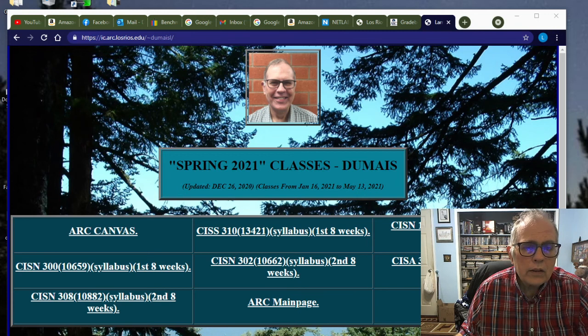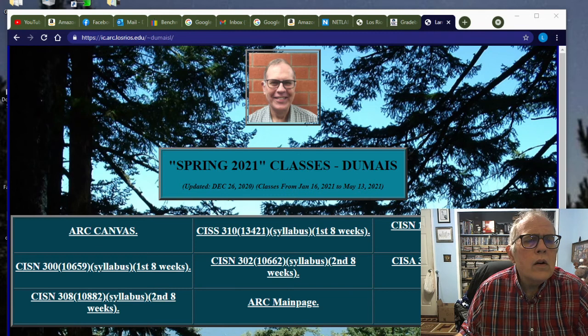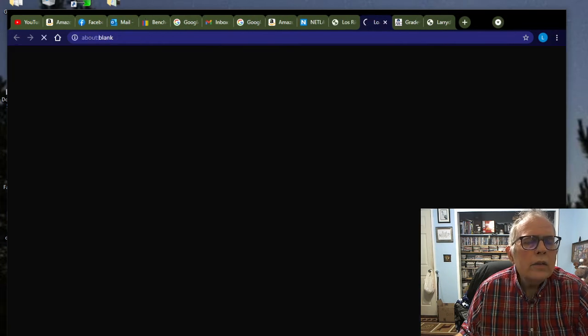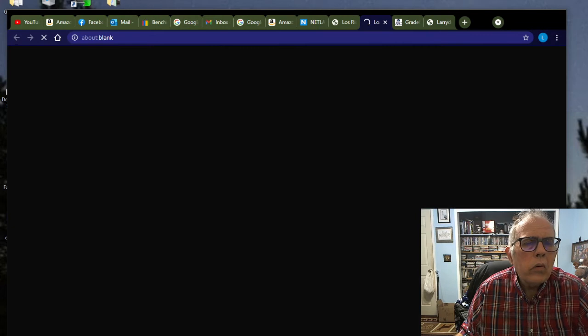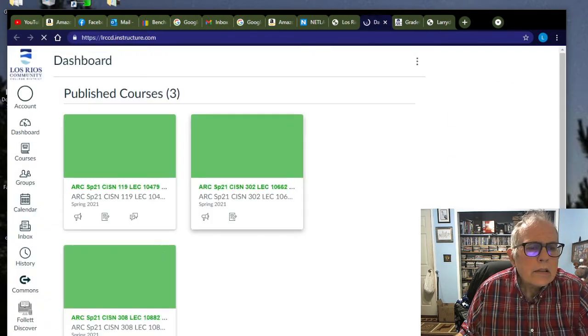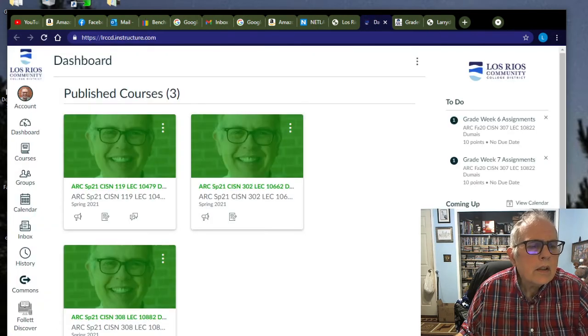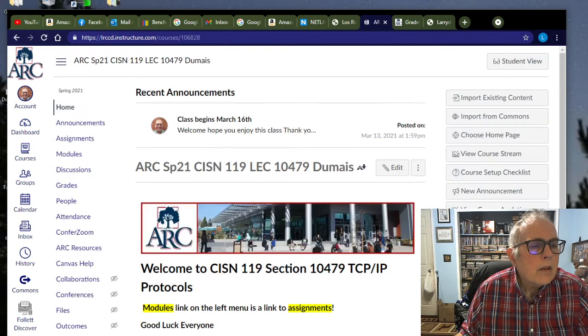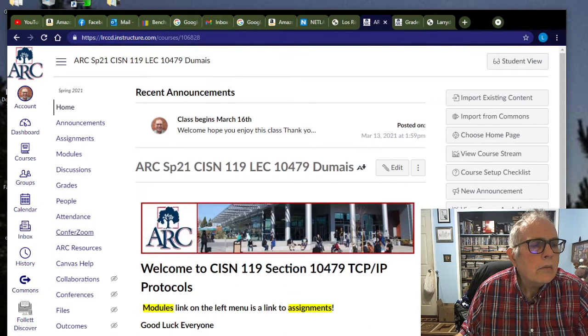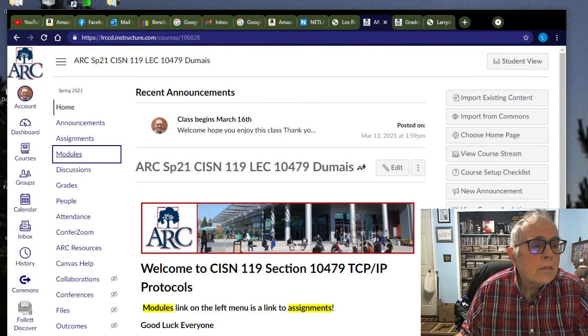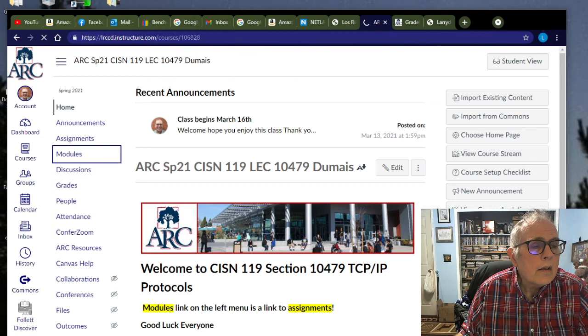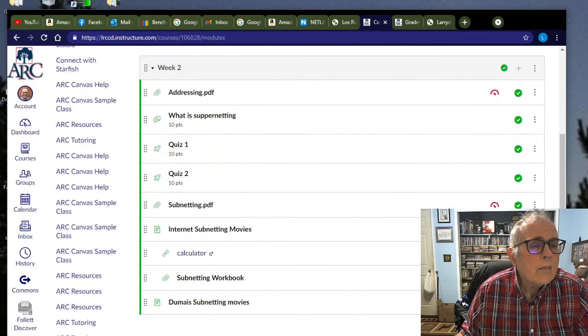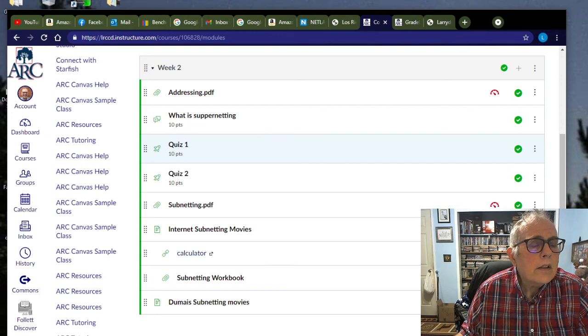Anyhow, let's take a look and see what we need to do for this week. The first thing I want to do here is go to this guy here, click on Canvas, and once I'm in Canvas, I want to go to CISN 119 and take a look at Modules and Week 2. Pretty good stuff that's going on here.